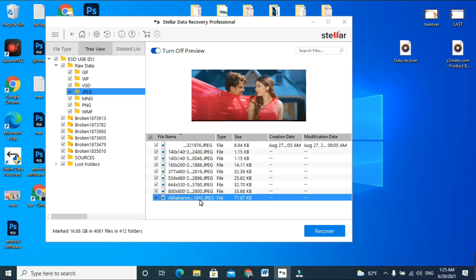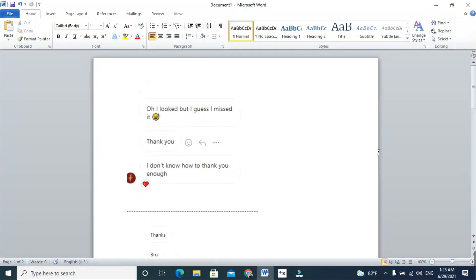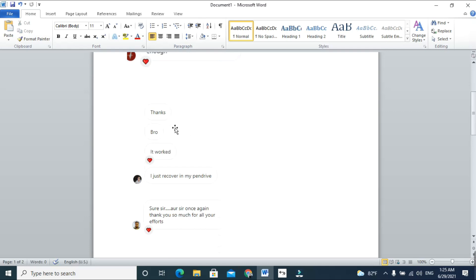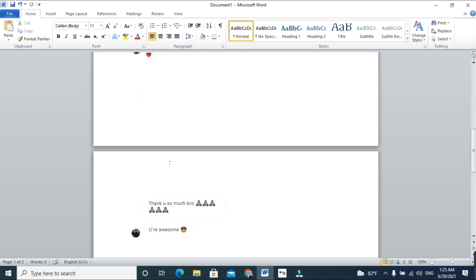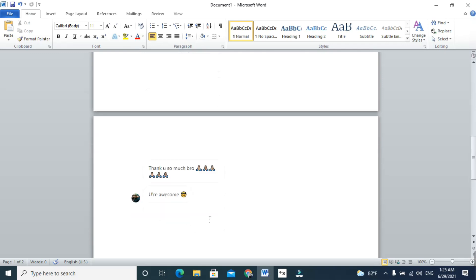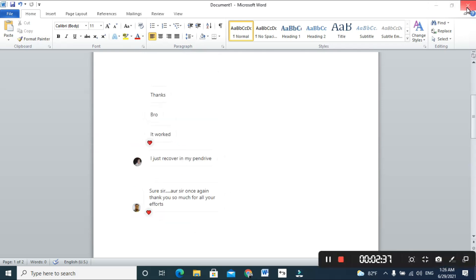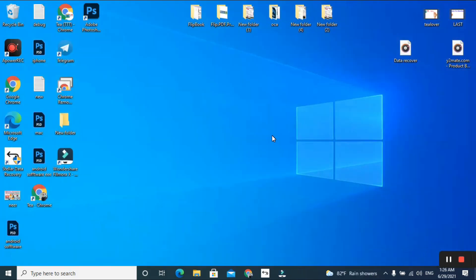This data recovery tool works 100%. I have some feedback from Instagram to show as proof. As you can see, this user thanked me because he successfully recovered his data from a pen drive. These are just a few examples — I have many comments and reviews on my Instagram regarding data recovery. If you have any questions, contact me directly through tillover2054 on Instagram.